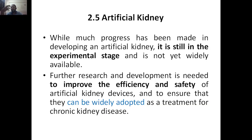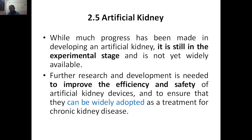So any machine or device which can do this task will be called an artificial kidney. While much progress has been made in developing the artificial kidney, it is still in the experimental stage and is not yet widely available. A lot of research is ongoing, so it is not yet available in the market or in hospitals.